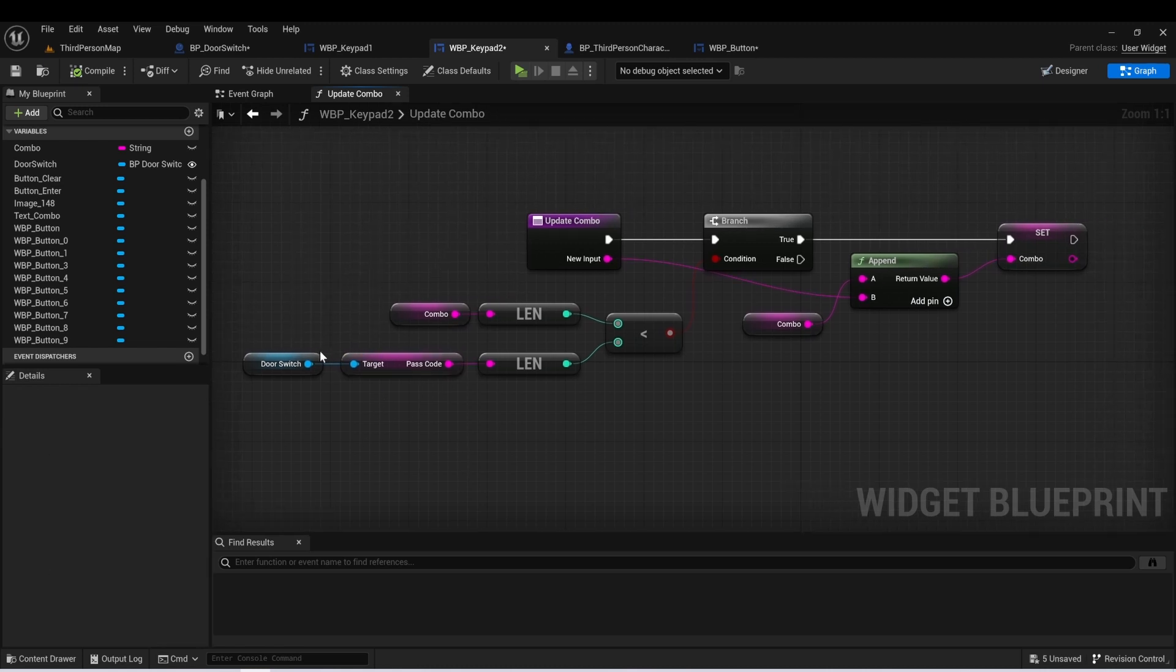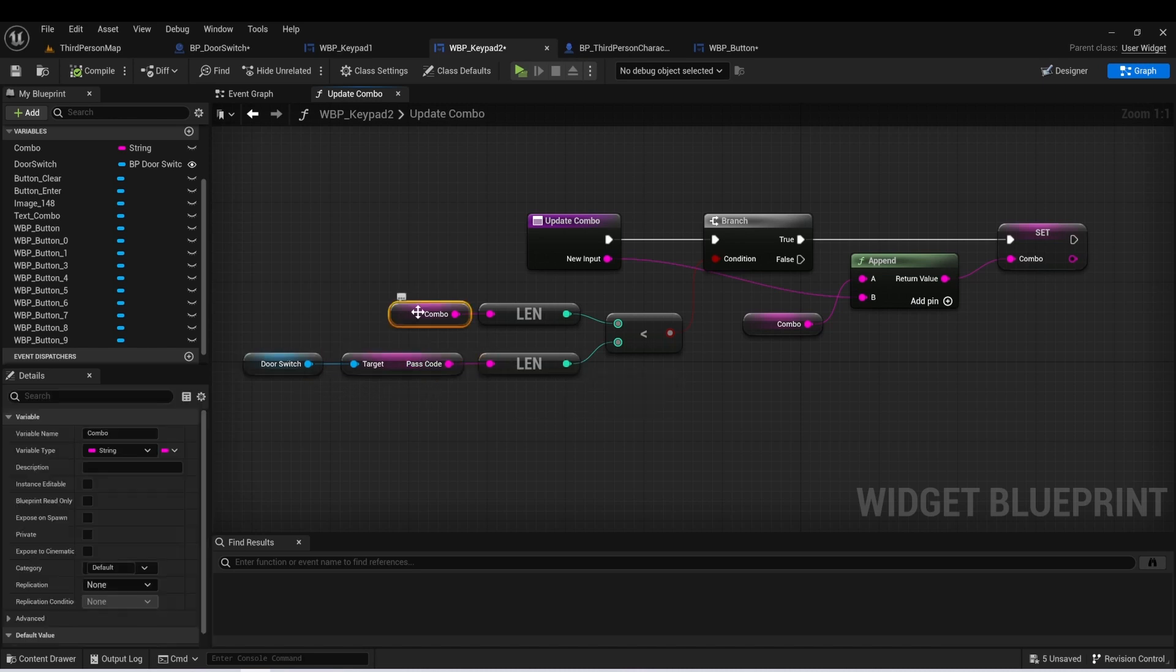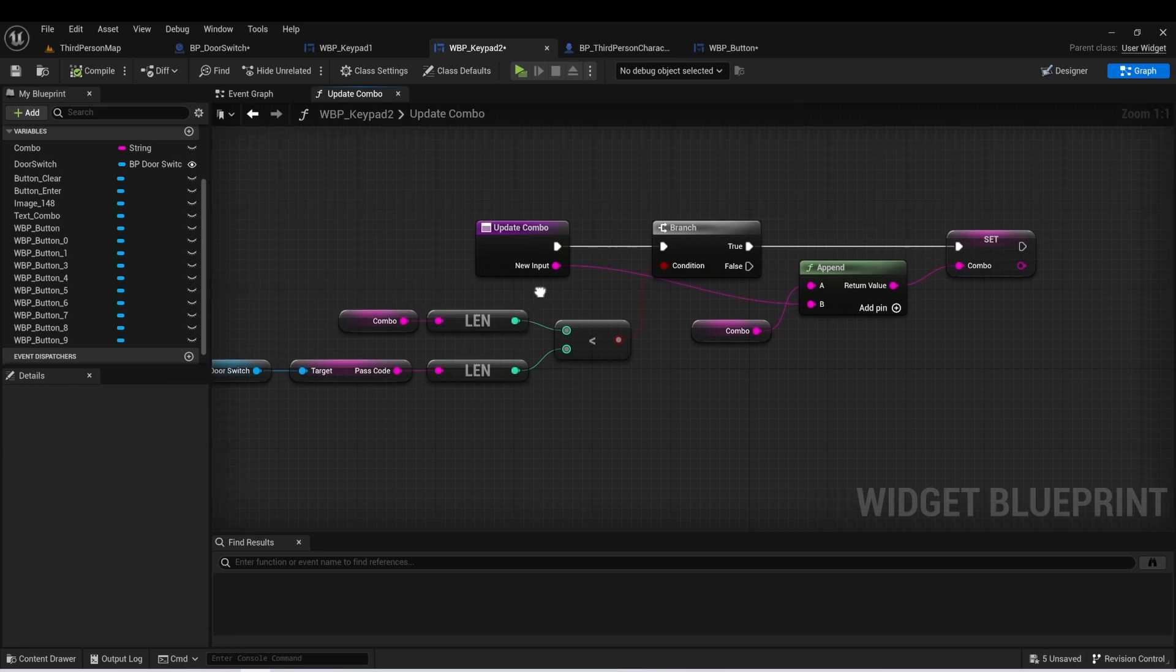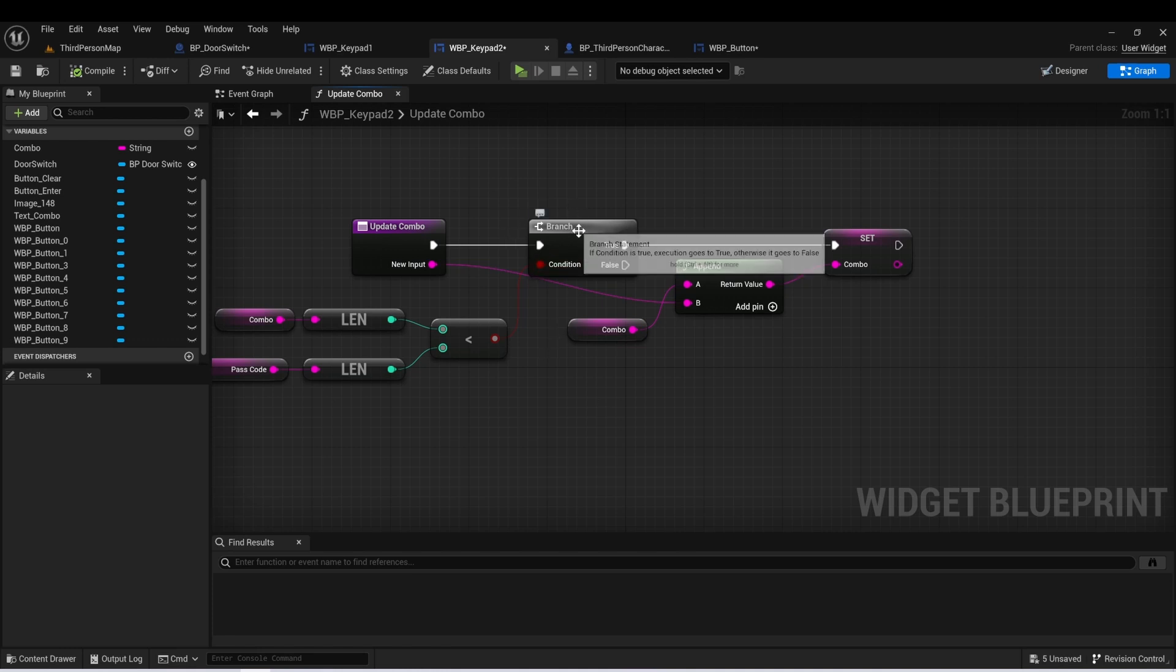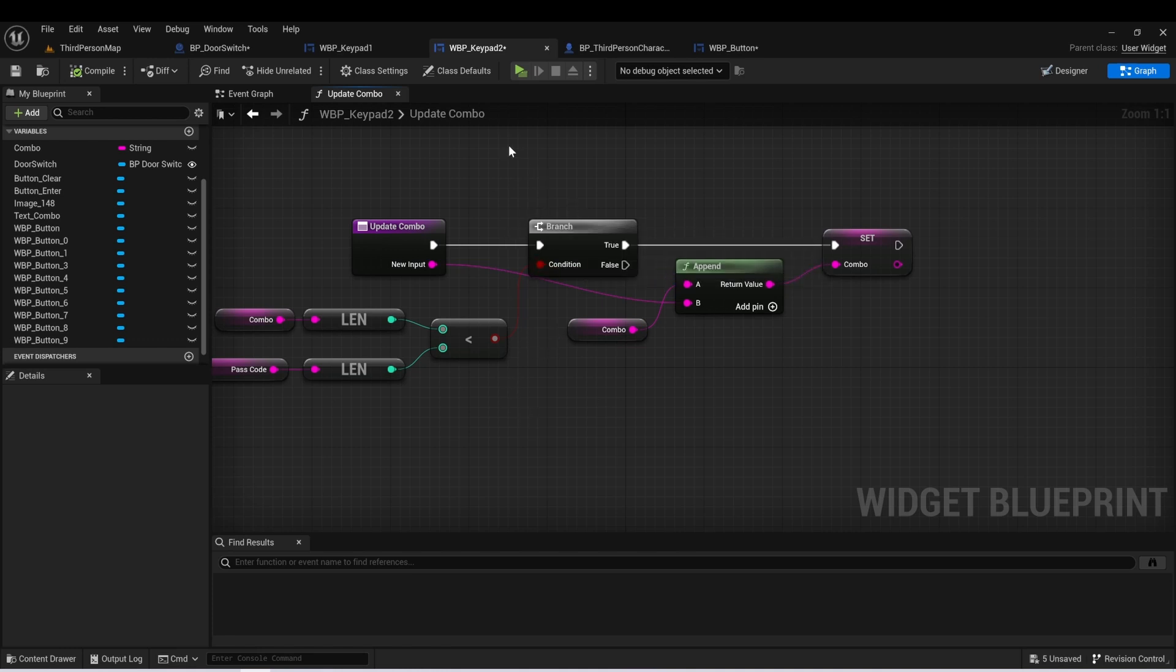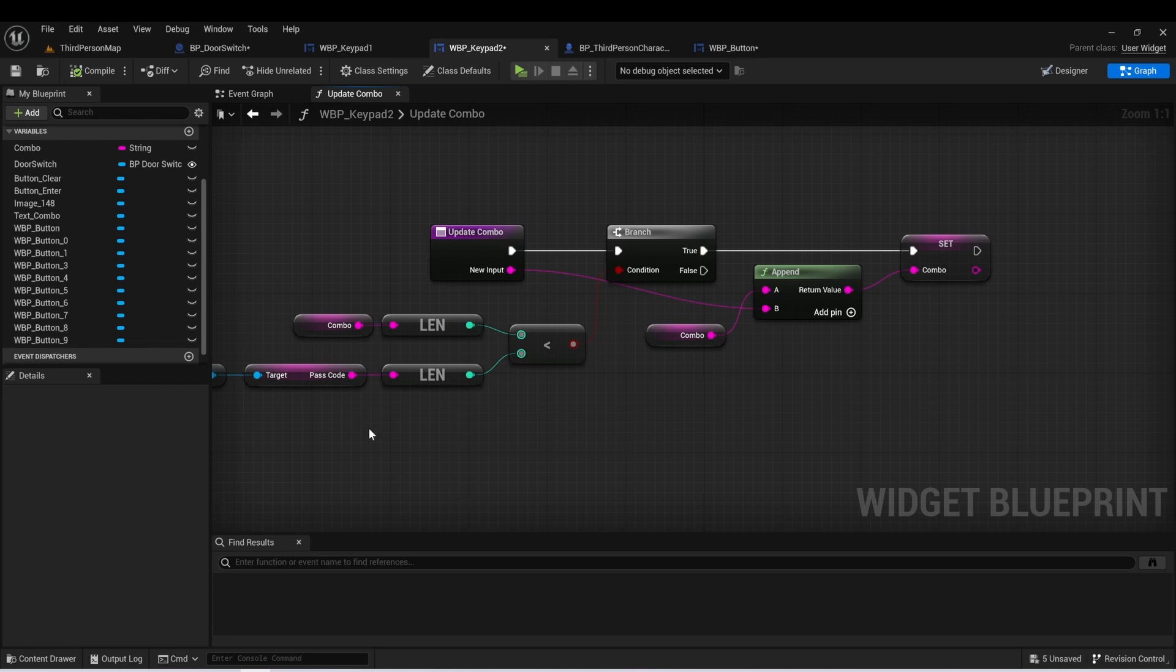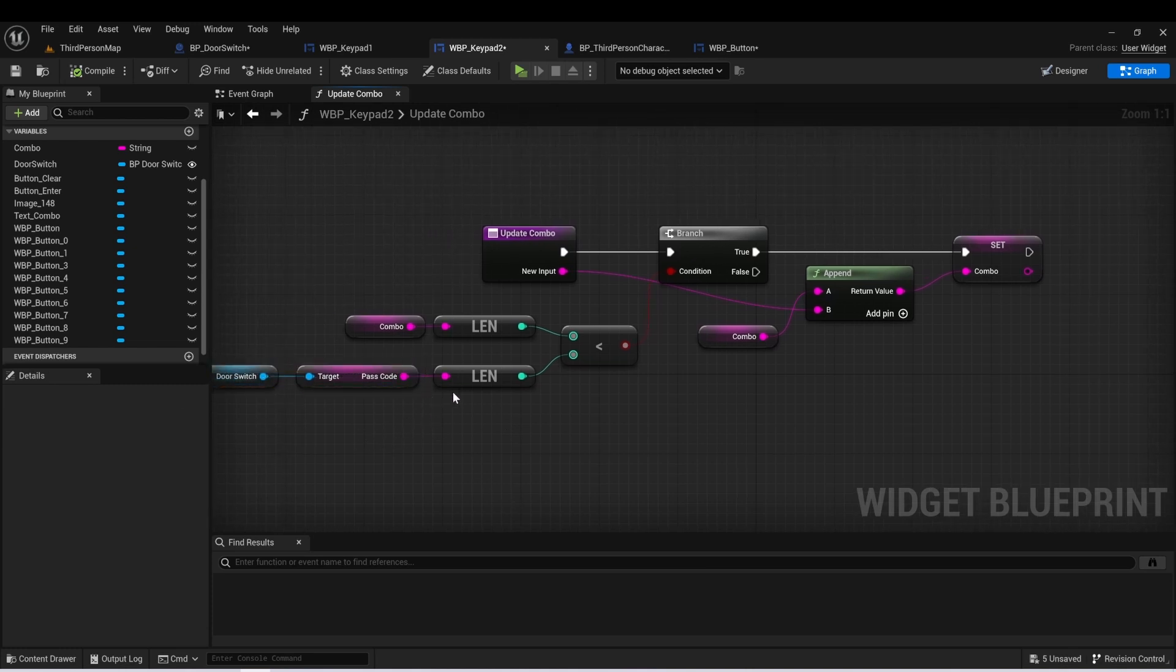So this ultimately is the code that the player needs to guess in order to open the door. And here in update combo, we're just going to get this passcode and we're going to get the length. And we're going to see if the length of our combo is less than that length. And if it is, it'll allow us to continue to input additional numbers. And really what this is doing is it's just making sure that the player can't endlessly keep putting in numbers. It's essentially going to stop them at whatever the maximum number of characters are allowed are.